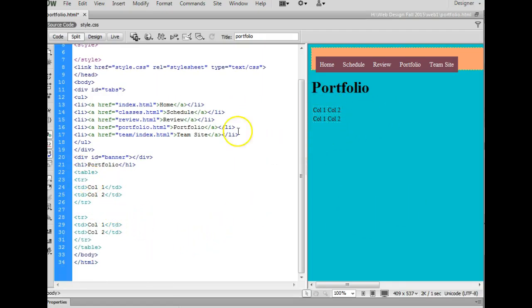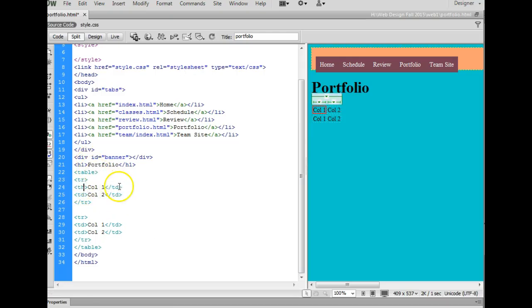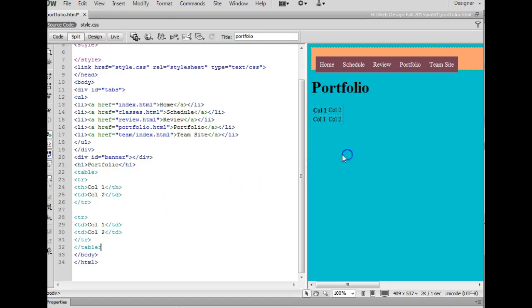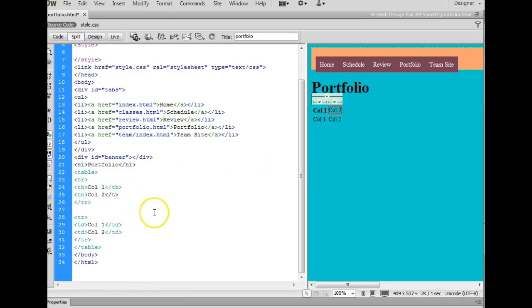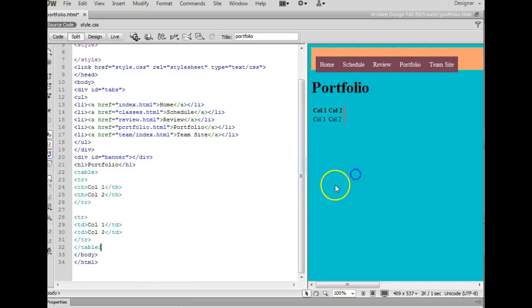If you decided you wanted to make row one a header, you just simply change this d to an h. It stands for table header, and it will bold it over there. That's an h and an h, and again, it has it bolded on the side.